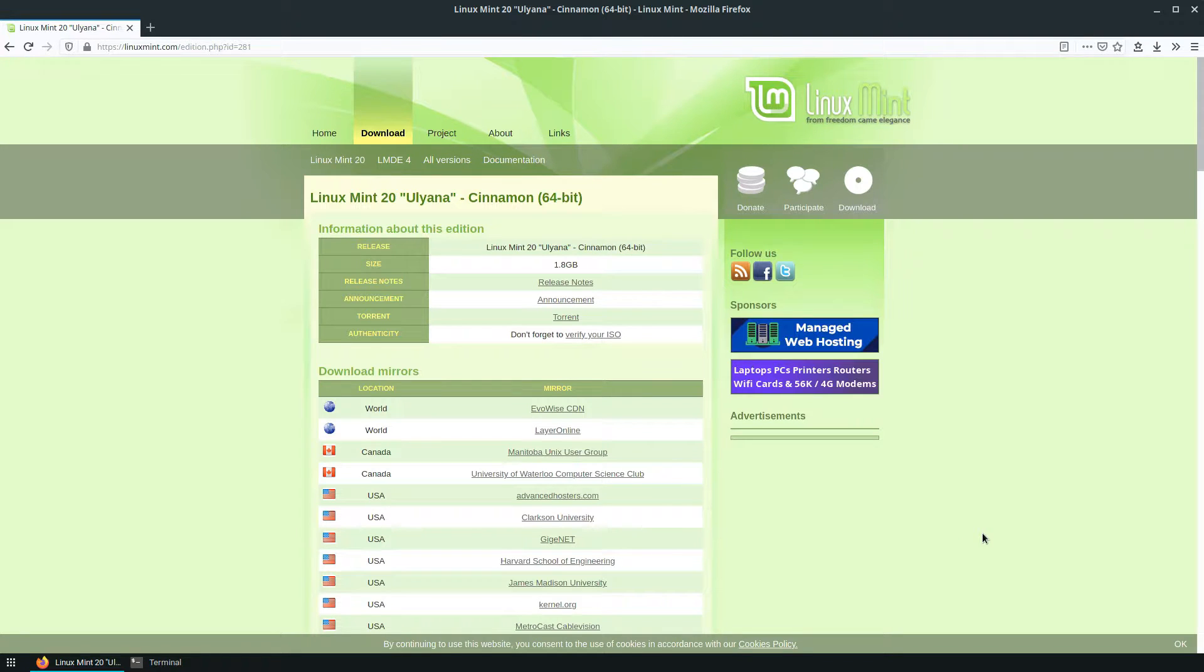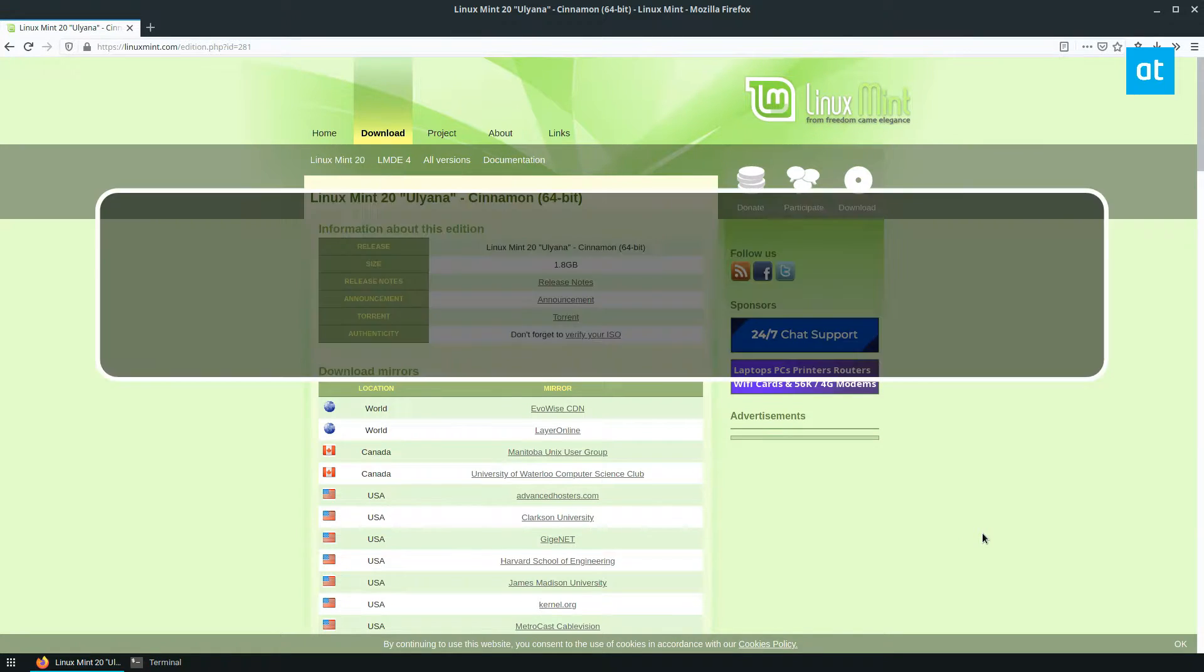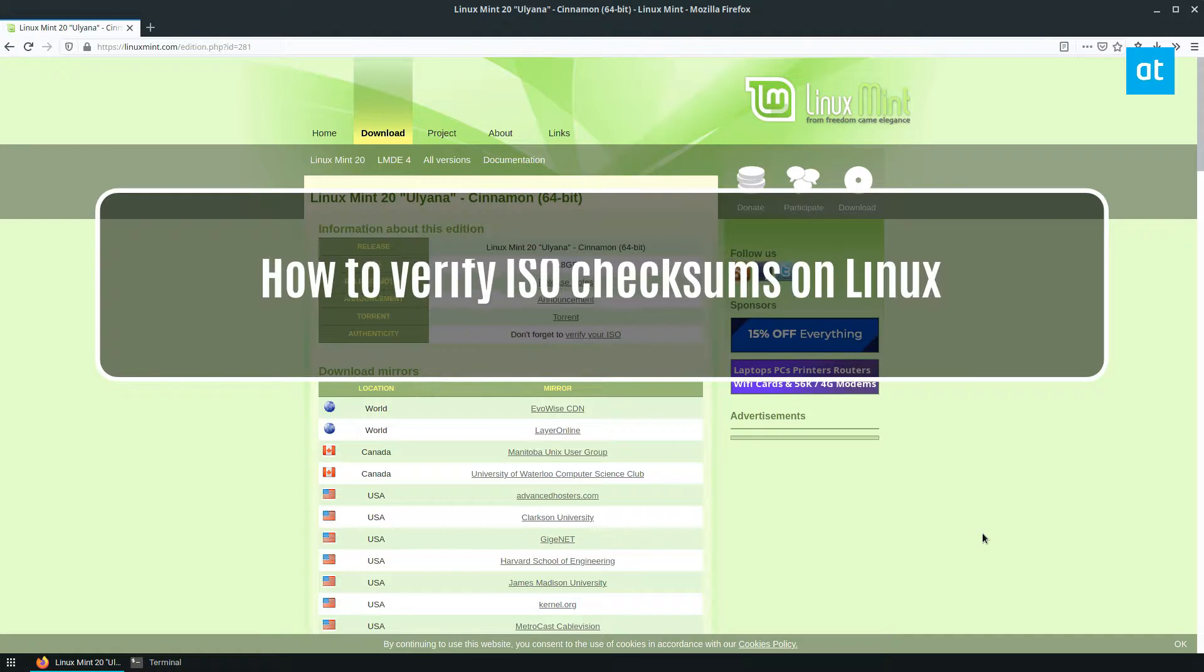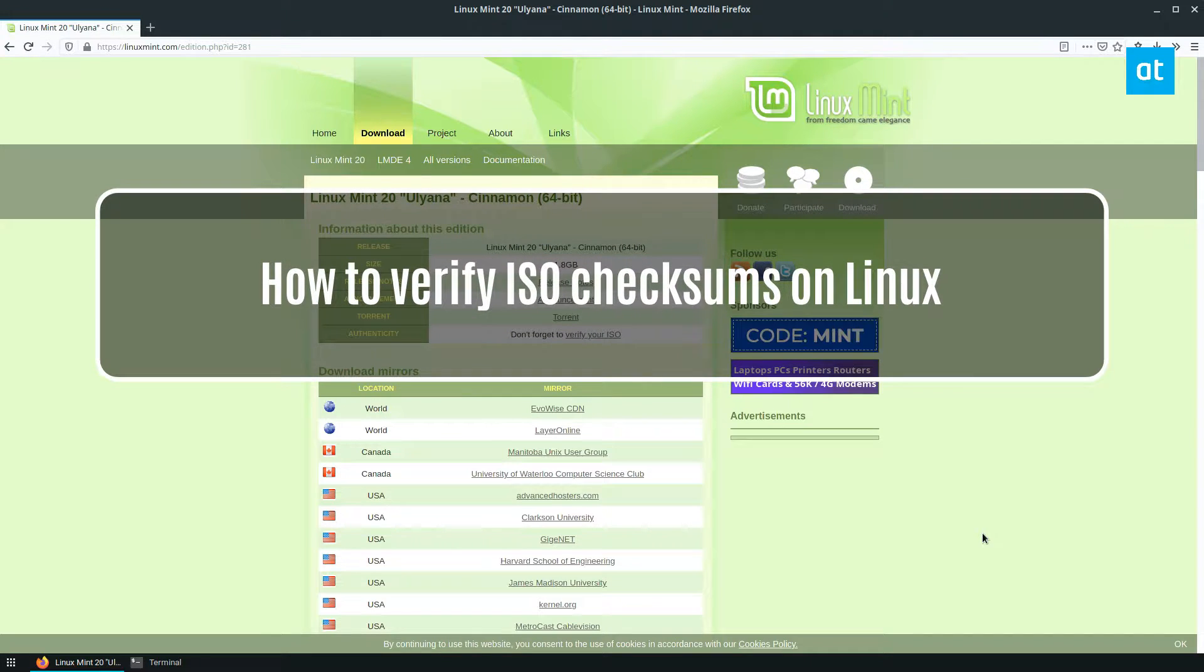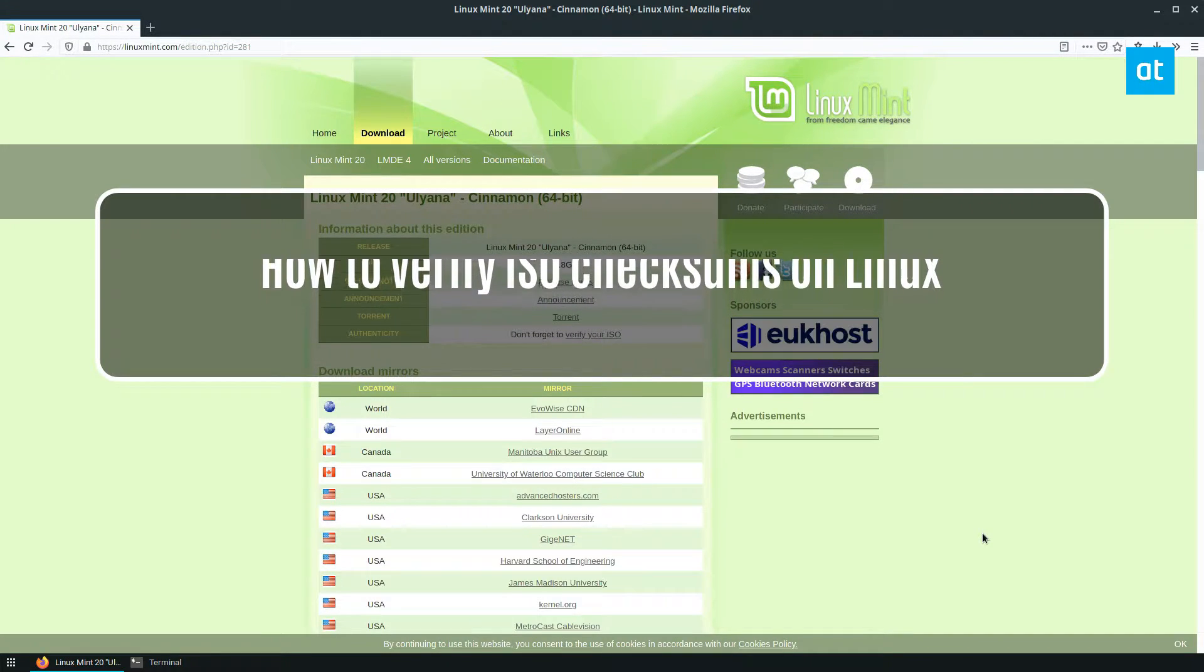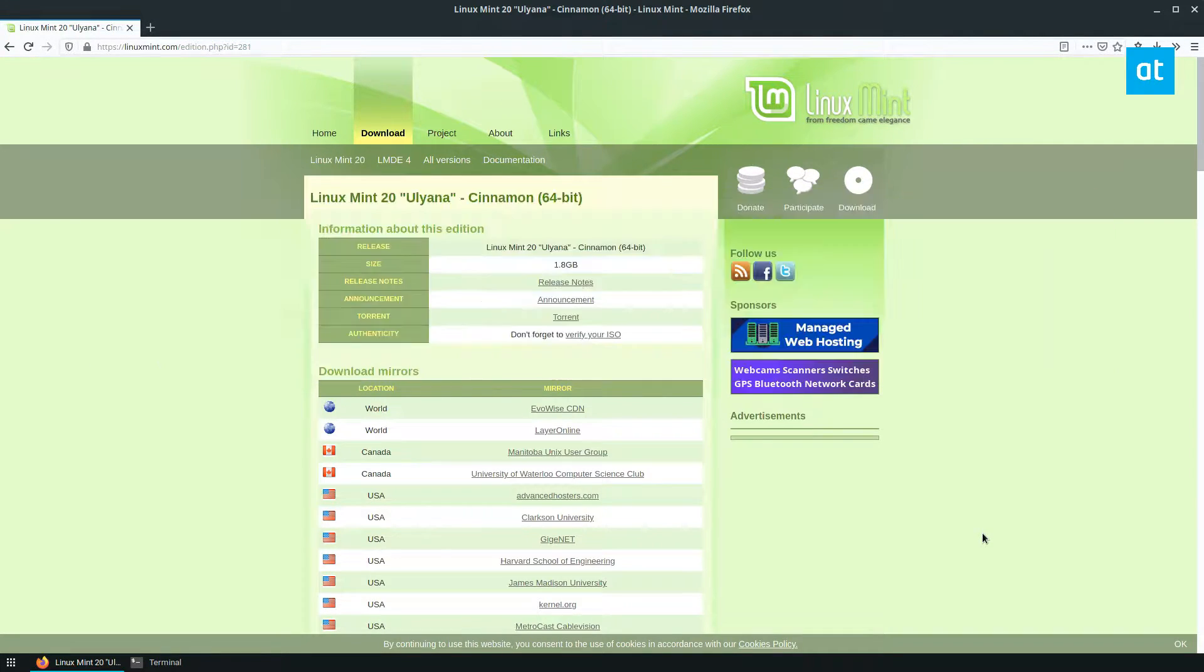Hello everybody, Jarek here from Addictive Tips. In this video, I'm going to show you how you can verify your ISO, your Linux ISO, when you download it.